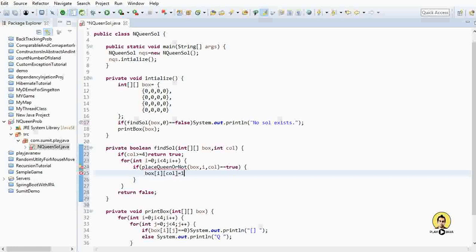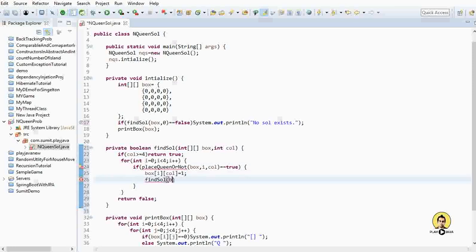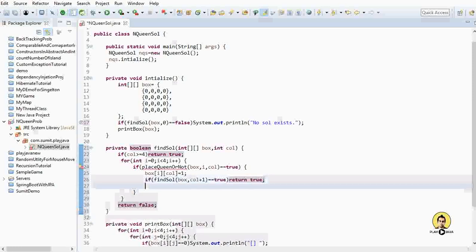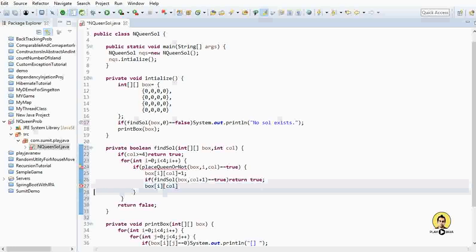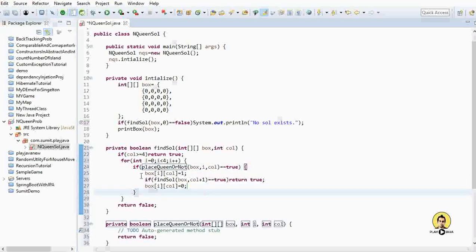If placeQueenOrNot returns true, we set box[i][column] = 1. Then we recursively call findSolve with box and column + 1. If that recursive call returns true, we return true. Otherwise we backtrack — setting box[i][column] = 0 — because we found that the solution doesn't exist for this placement.